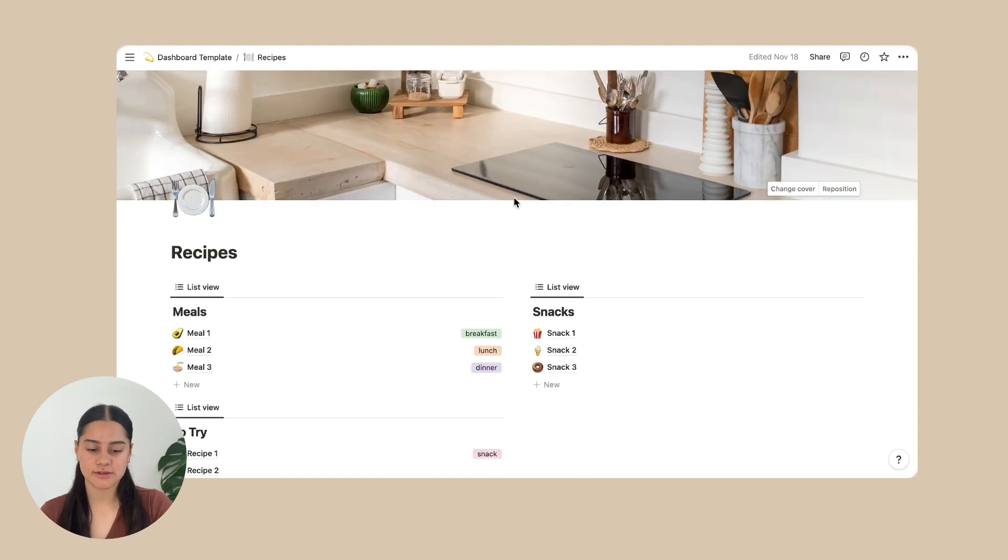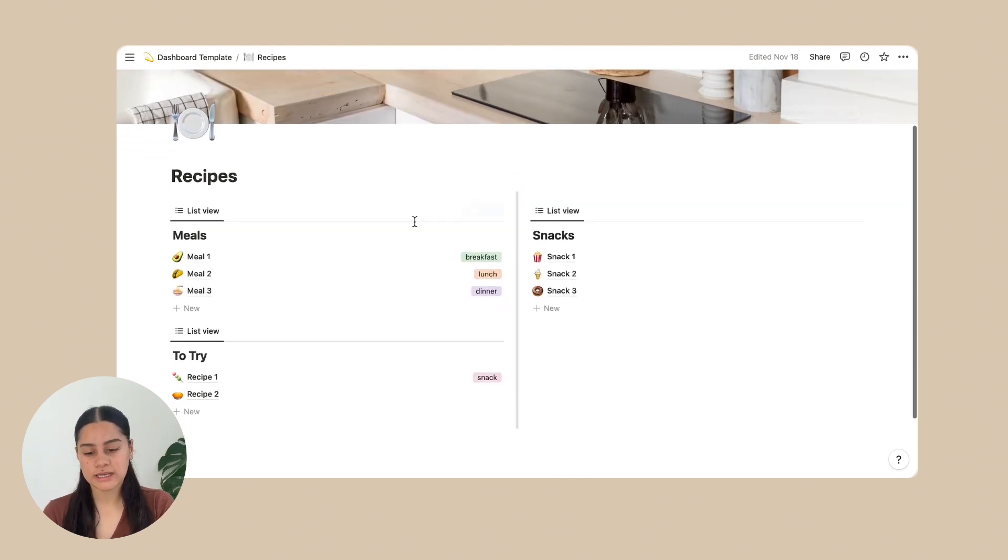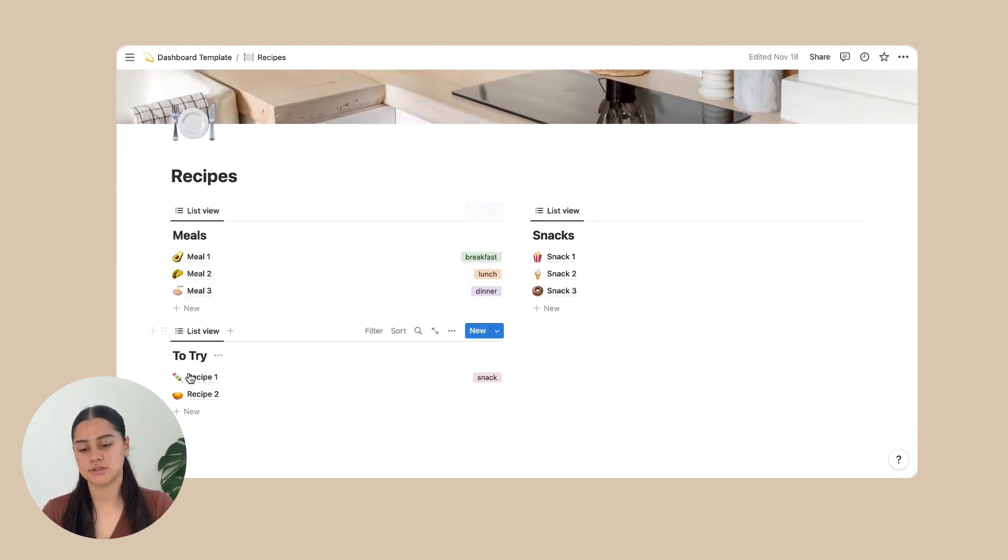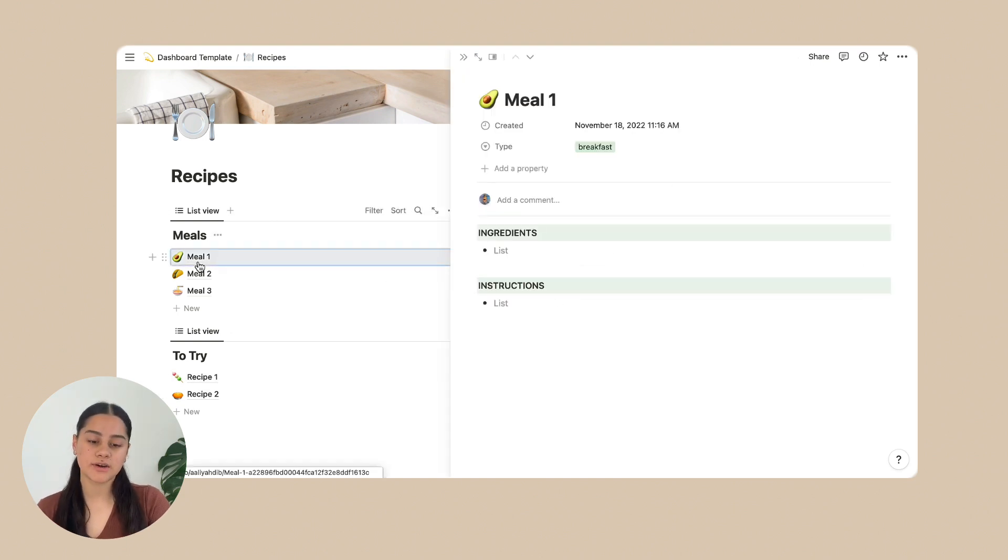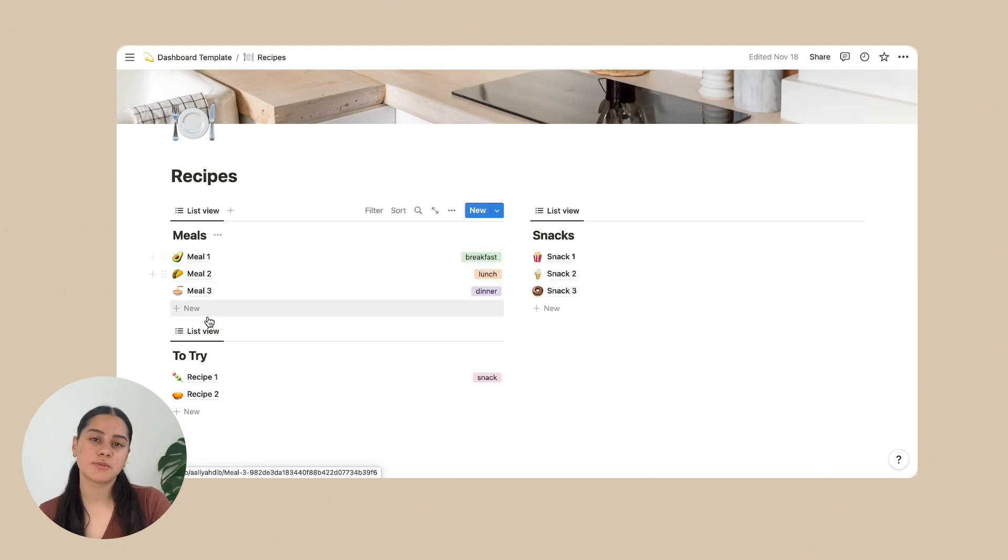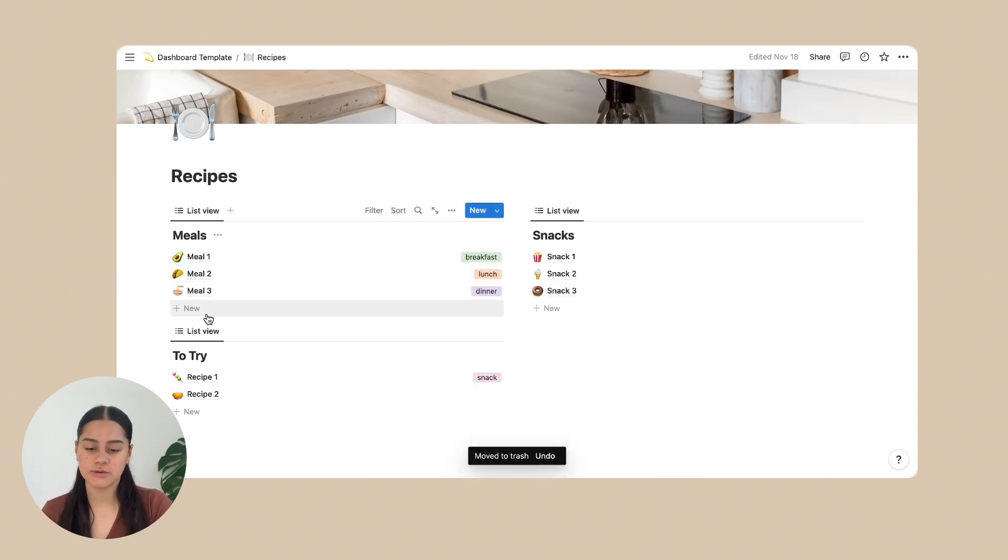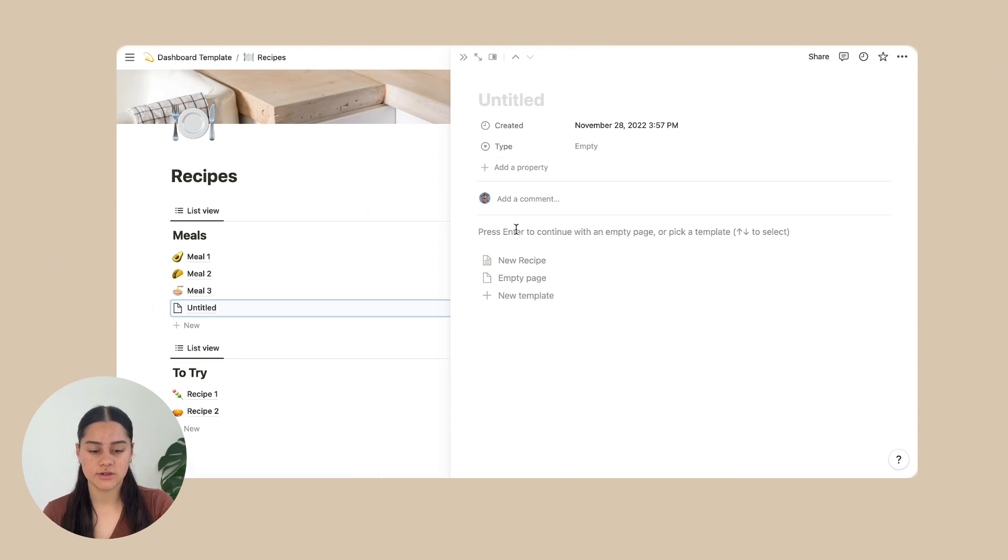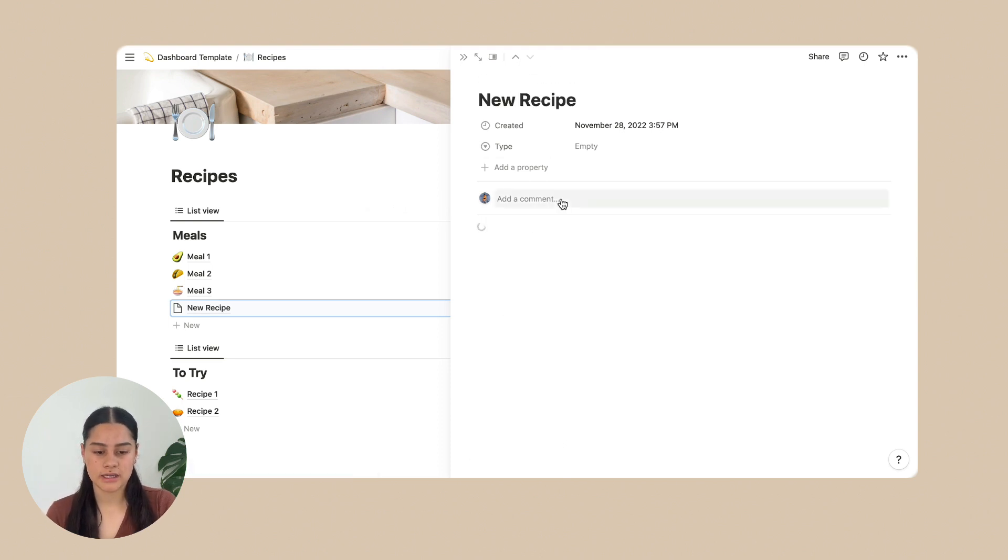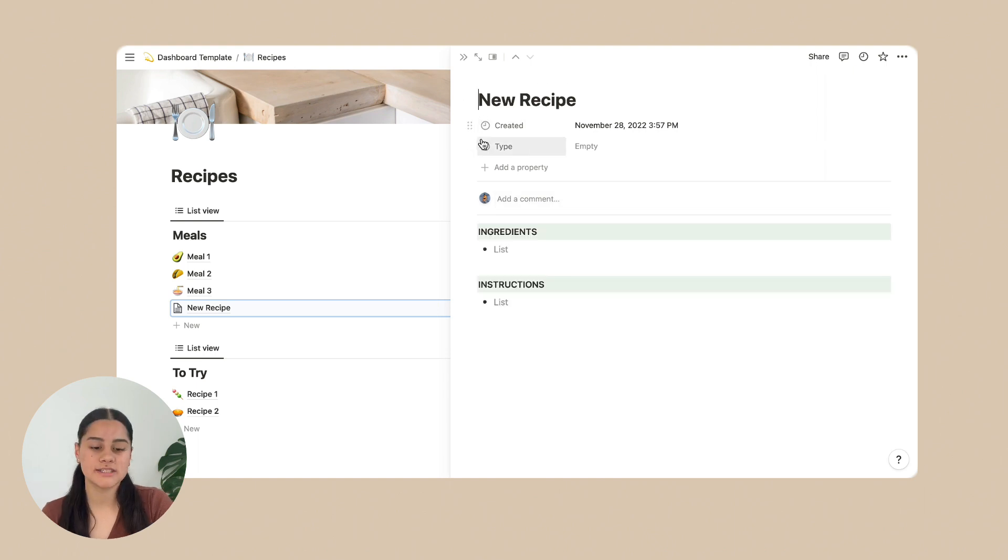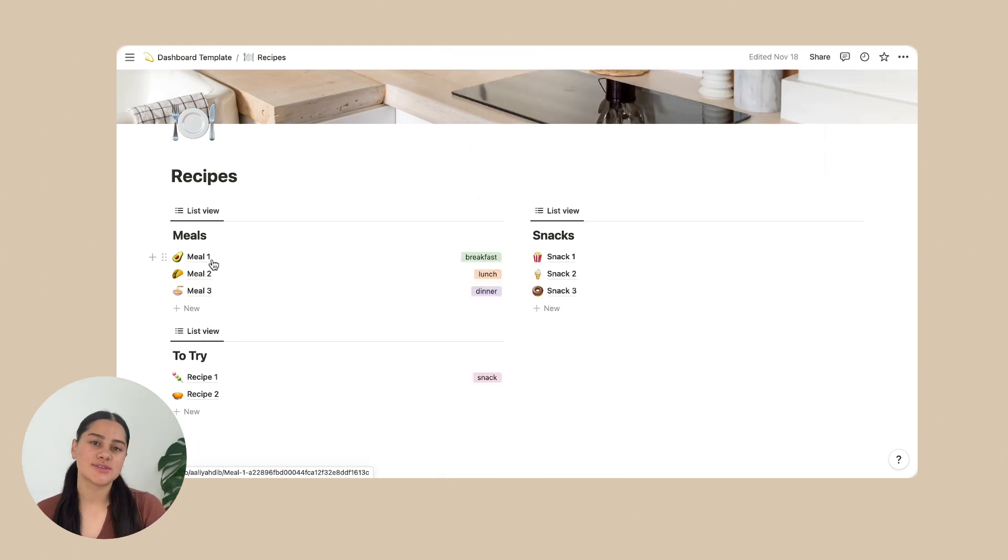Next is recipes. So on here, there's meals to try and snacks. So when you click on it, it just has ingredients and the instructions. So if you were to add another recipe and just click new. And then you can click new recipe template here. And then change the name of it and then write down the ingredients and instructions. So that is all for the recipes.